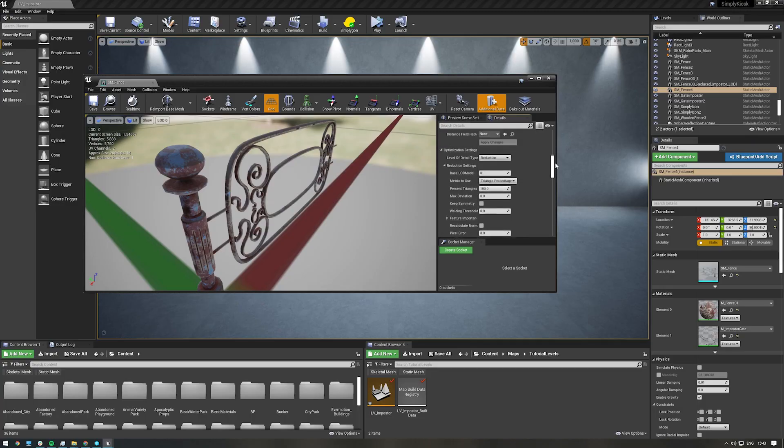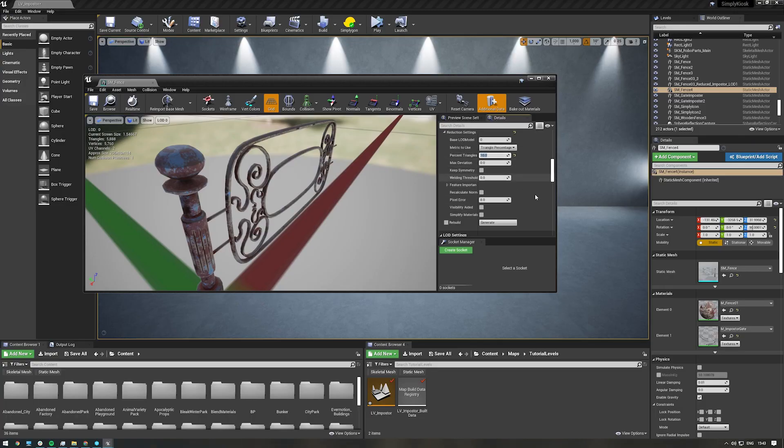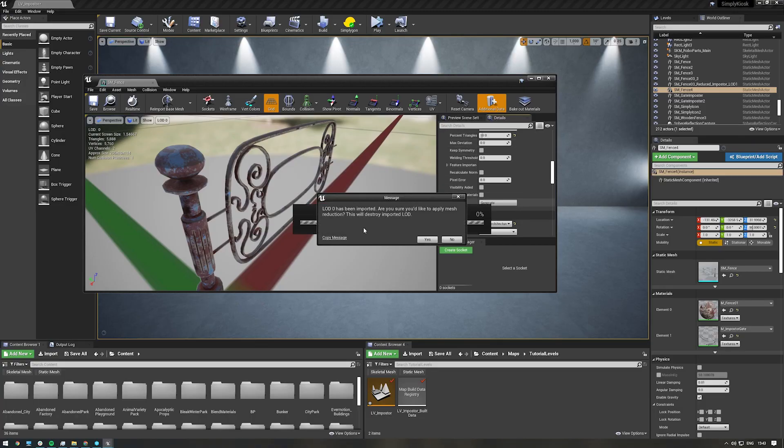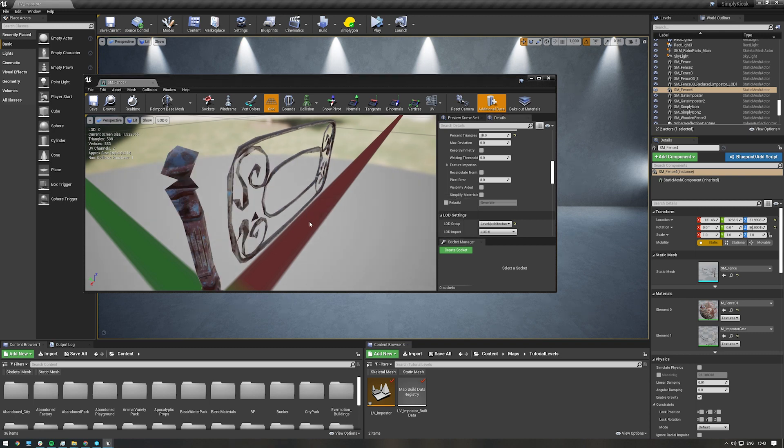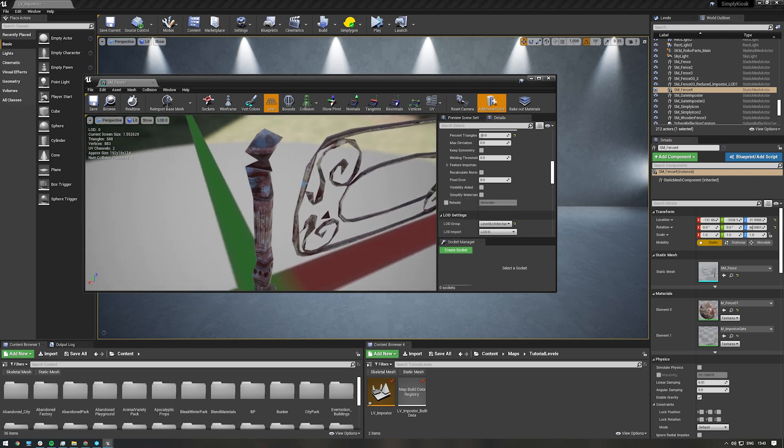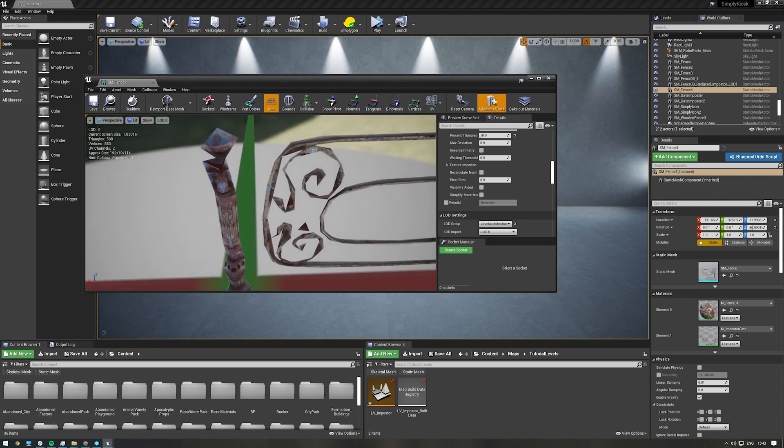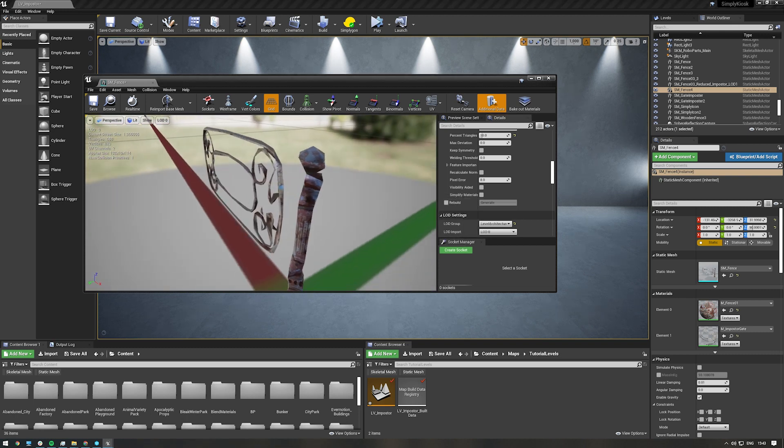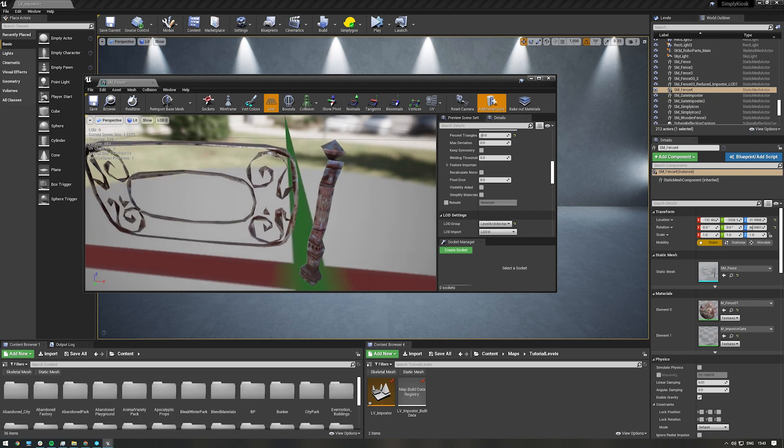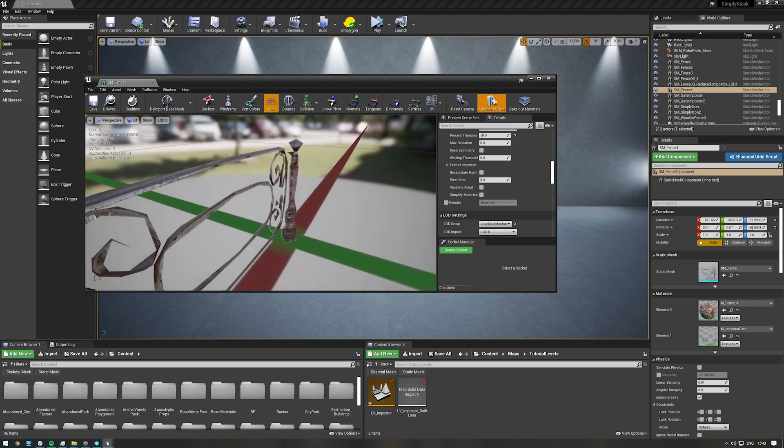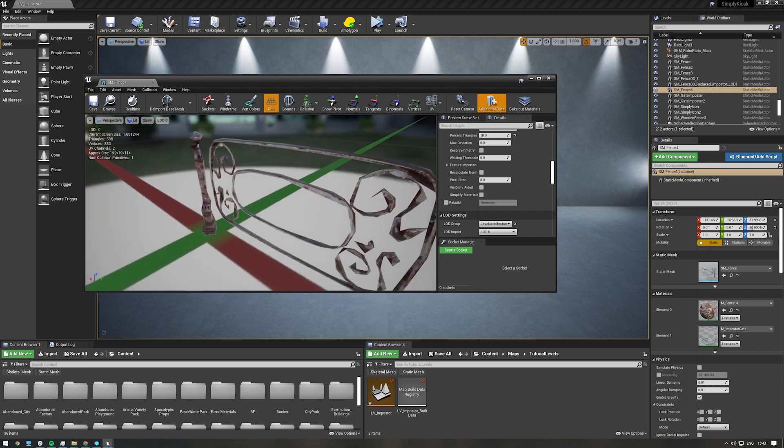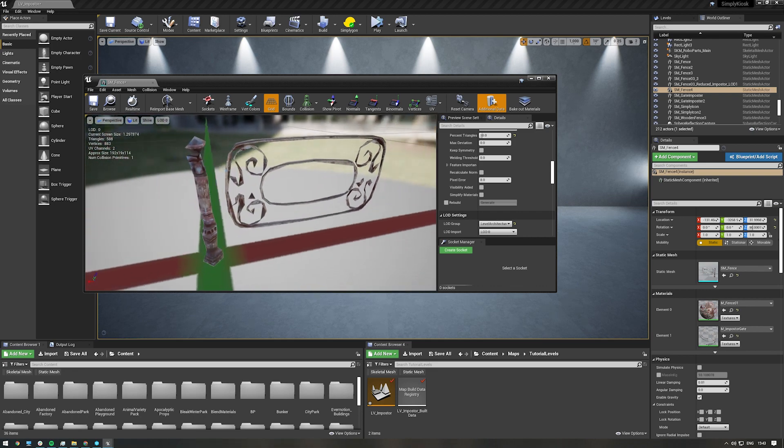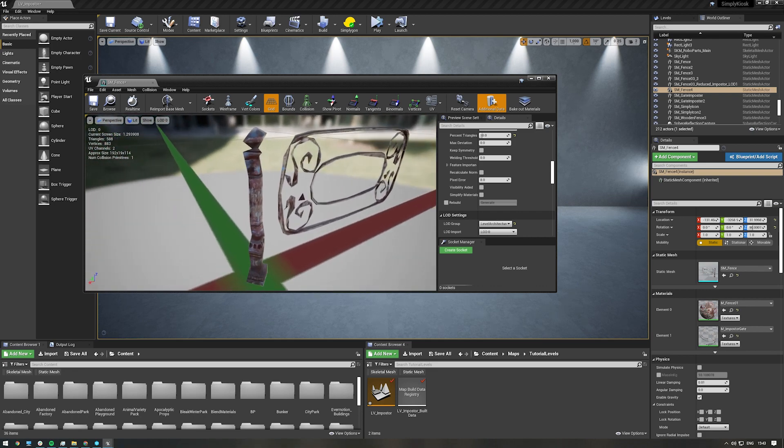Assets like these don't often reduce well with traditional methods, sometimes with extremely thin areas disappearing after the reduction. The imposter tool in SimplyGon will reduce an asset's mesh down to one or more 2D planes, which can then be viewed at a distance.